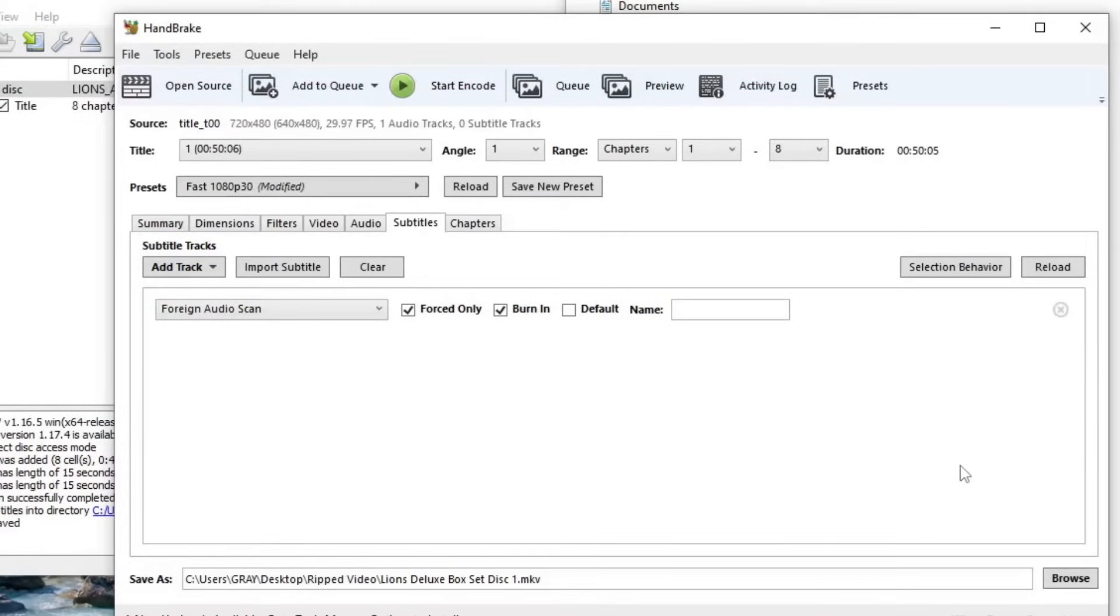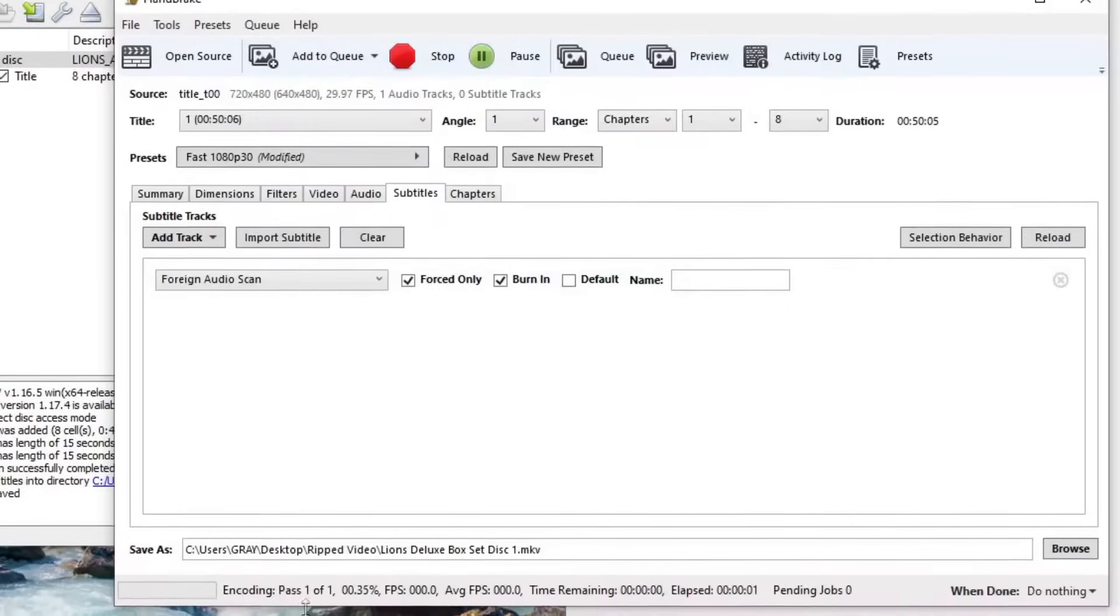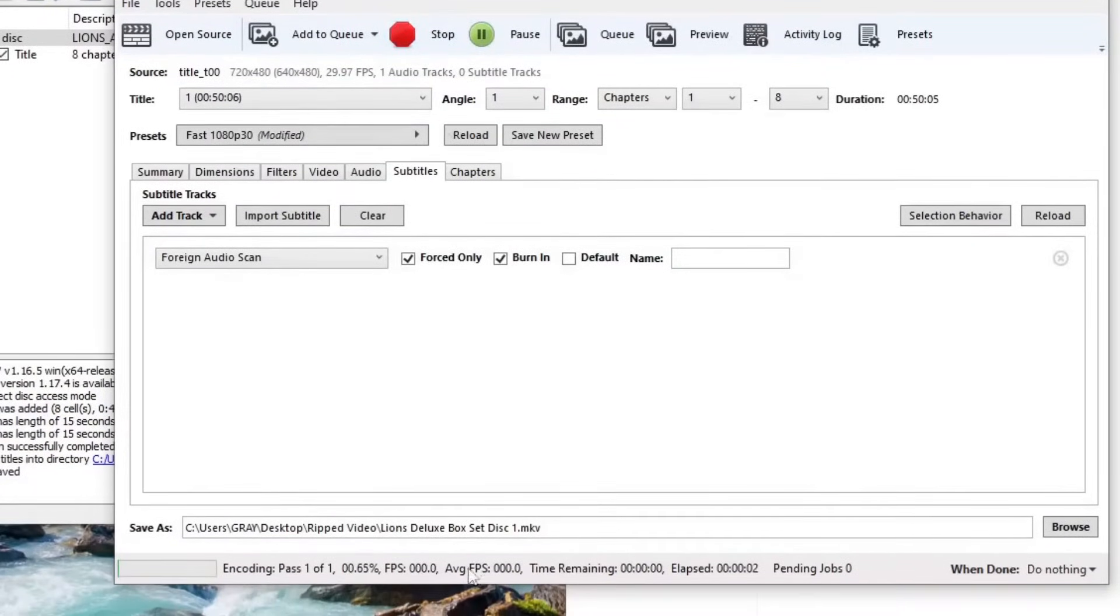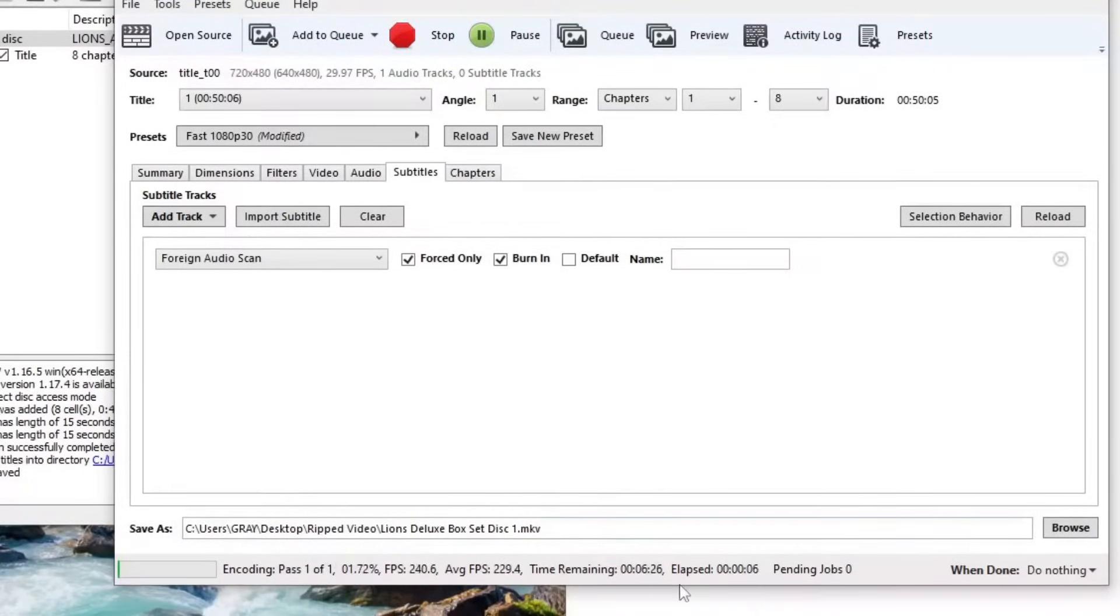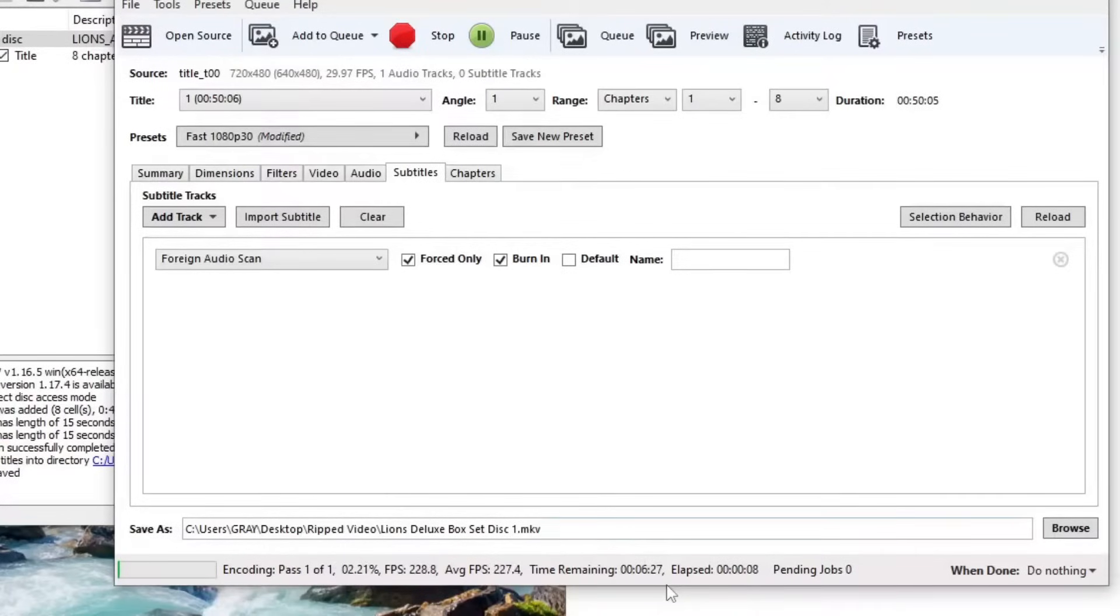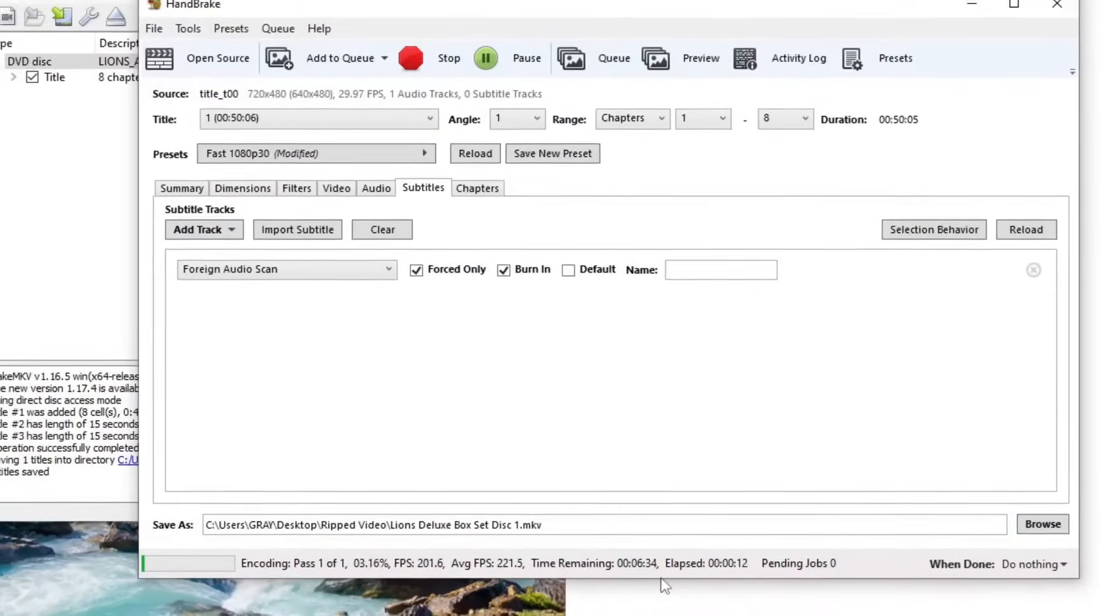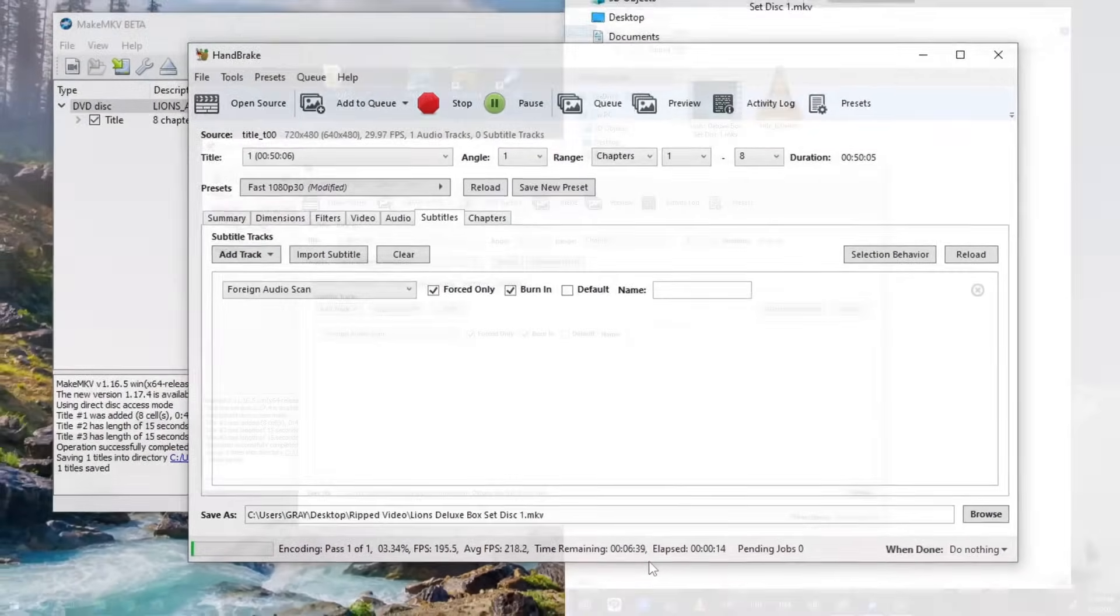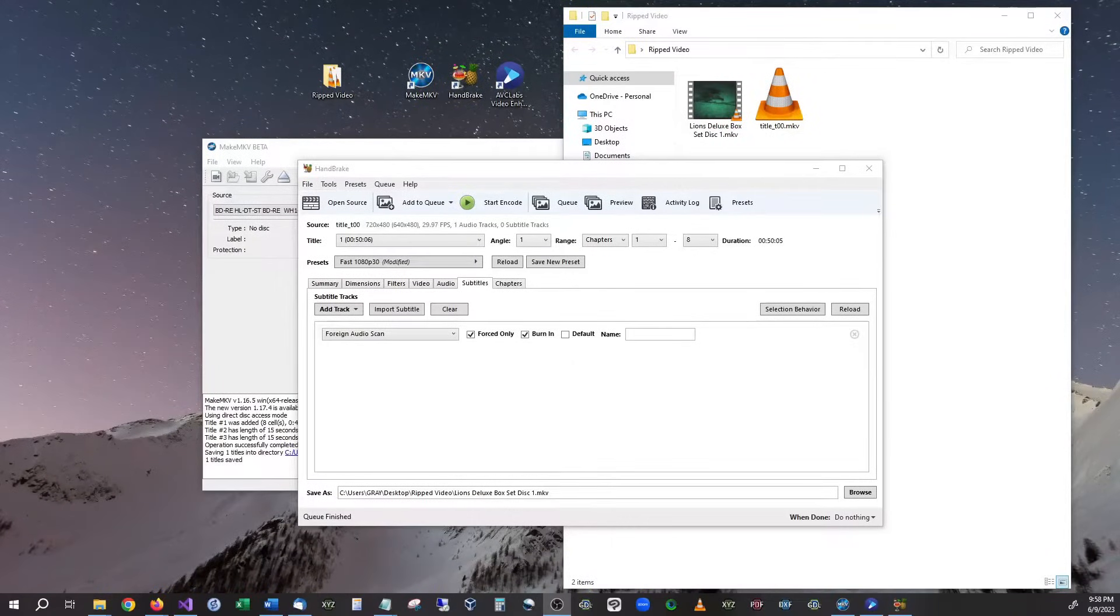And then whenever you're ready all you have to do is hit start encoding and you're going to see a progress bar down at the bottom. This is actually pretty good as far as how long it's going to take. It's a pretty good estimation. And it just now finished up.